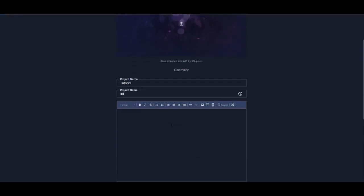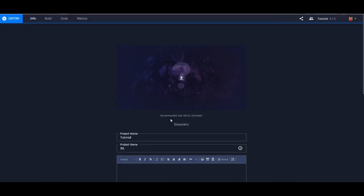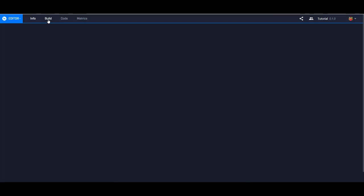This only matters if you're looking to publish your MixPlay board, because you can actually publish what you've done so that others can install it on their own streams. But we're not going to worry about that. So next we're going to go to Build.